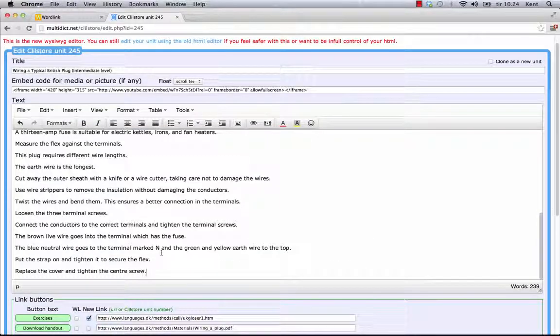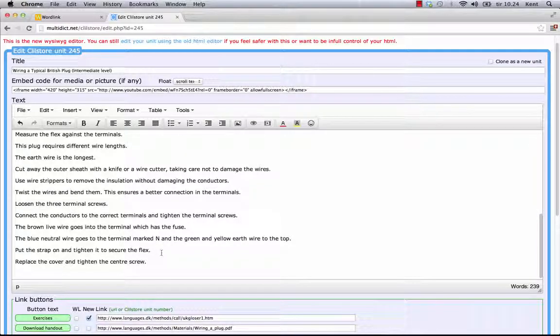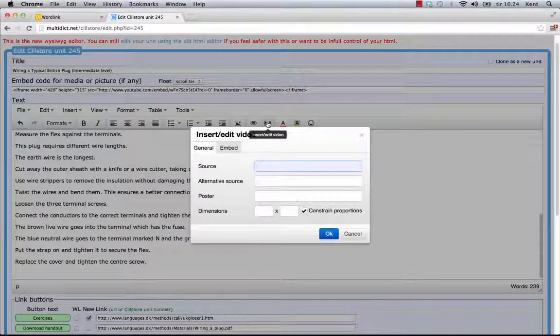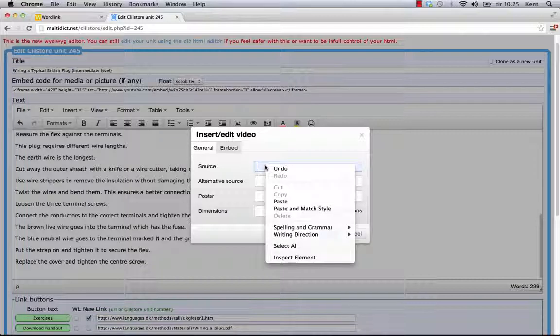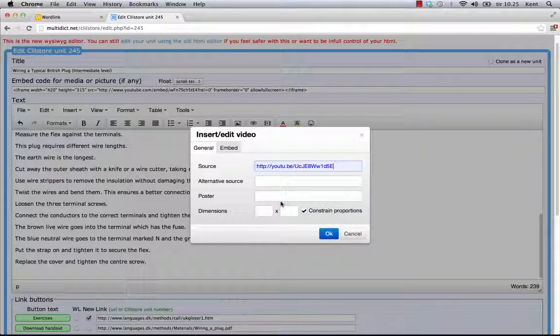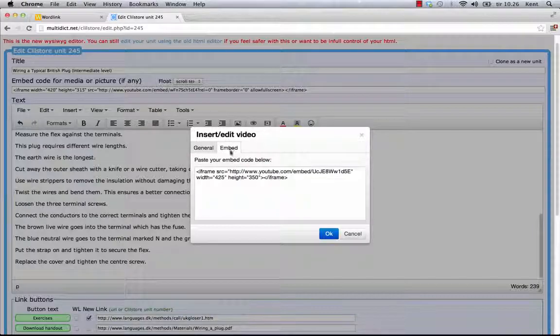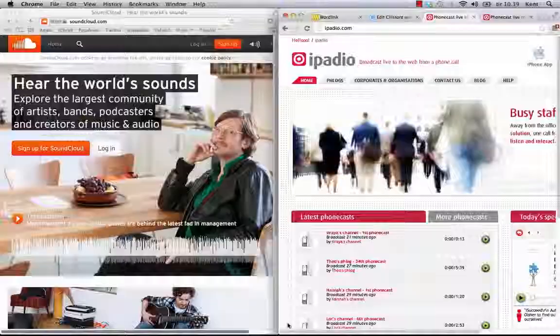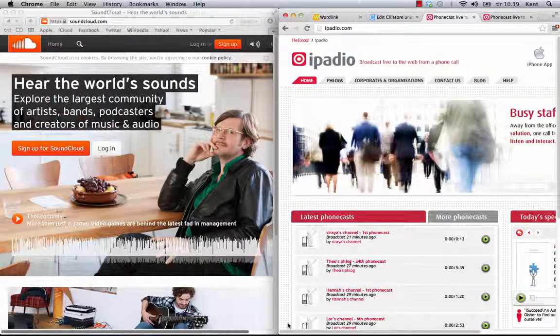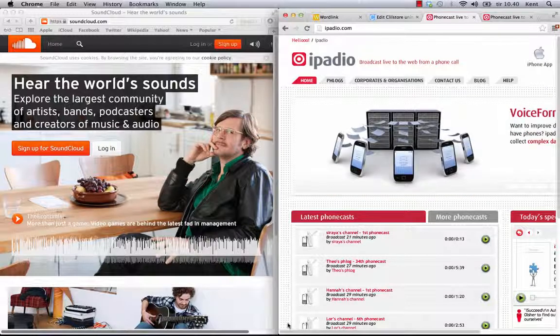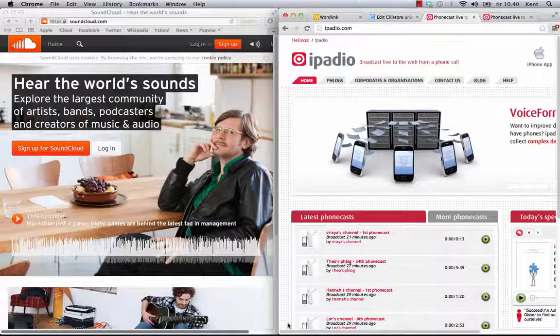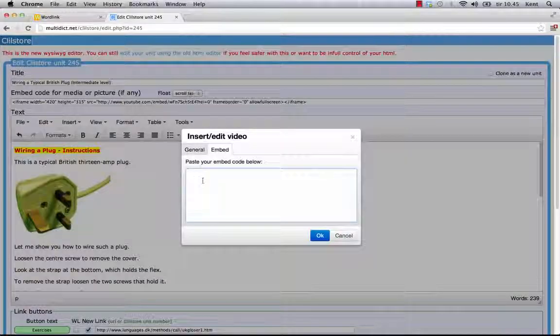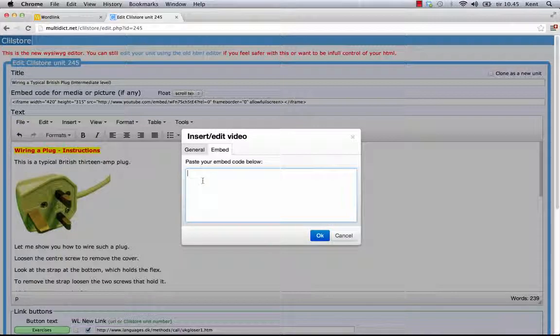I can place a video or audio anywhere in the text. I just click the Insert Edit Video icon. It works for both video and audio. I can either enter the address of the video or video source. Or I can use the Embed option. When I want audio, I often use iPadio.com and SoundCloud.com. Both services are free, but with some upload limits. They offer different ways of embedding the audio.